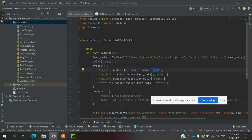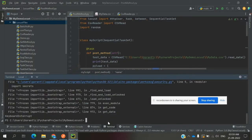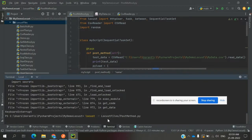Now we can hit the POST method. This is the post_method.py file and we can run it.